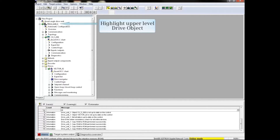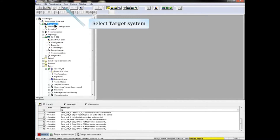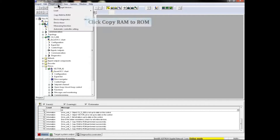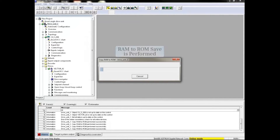Start by highlighting the upper level drive object in the project tree. When the upper level drive object is highlighted, click Target System from the main menu, then click Copy RAM to ROM from the drop-down menu. The RAM to ROM save is performed and a status box appears.